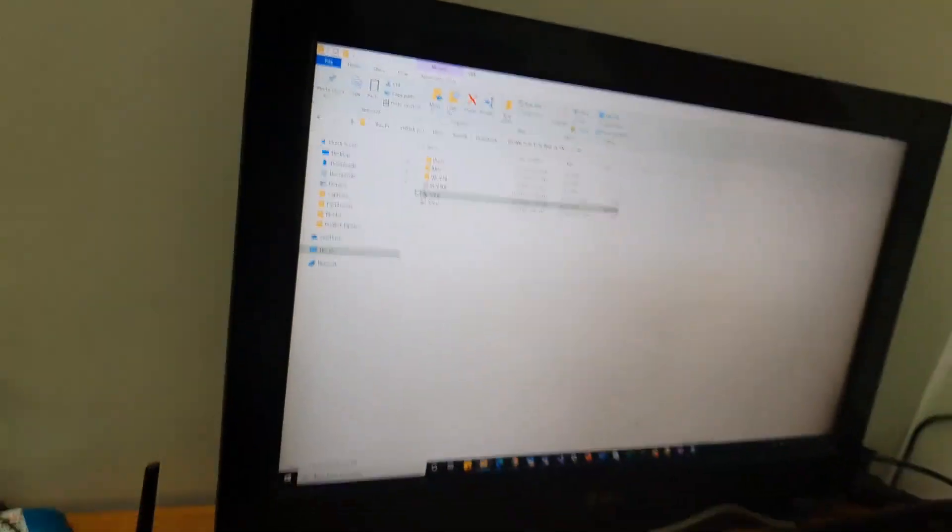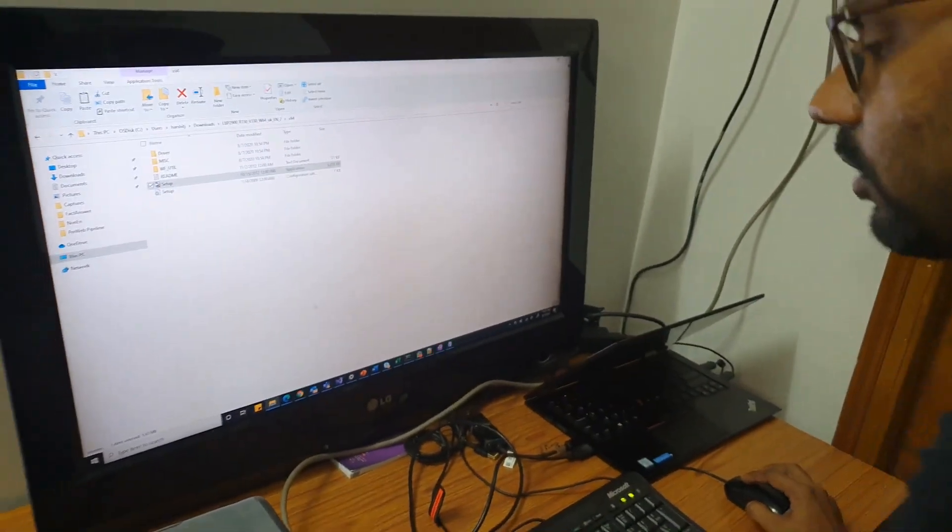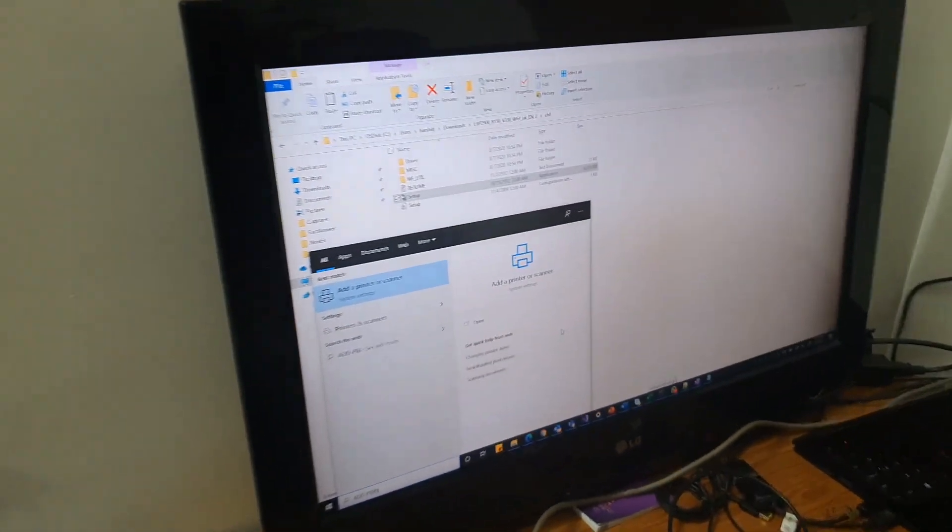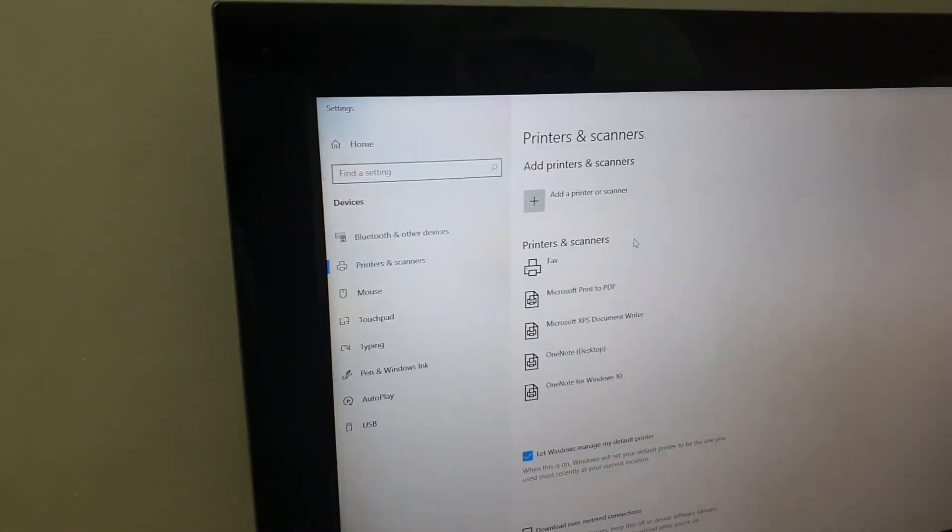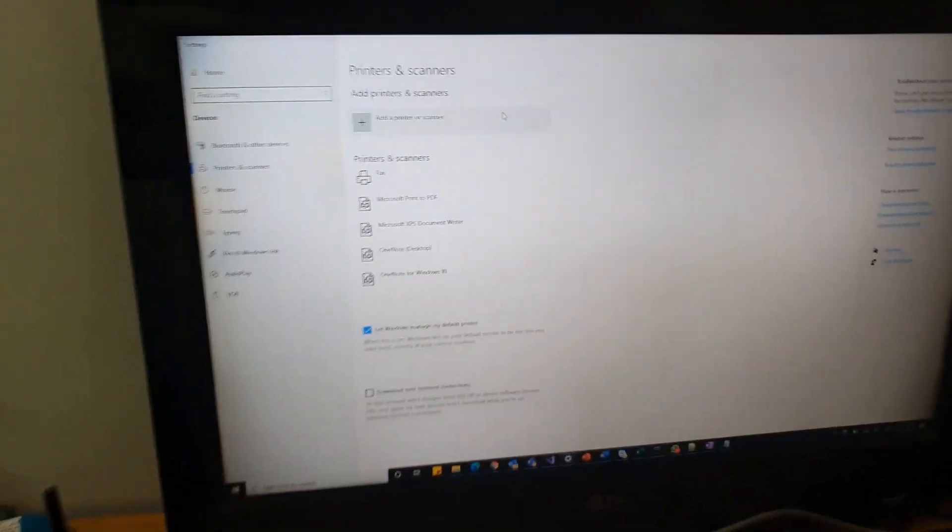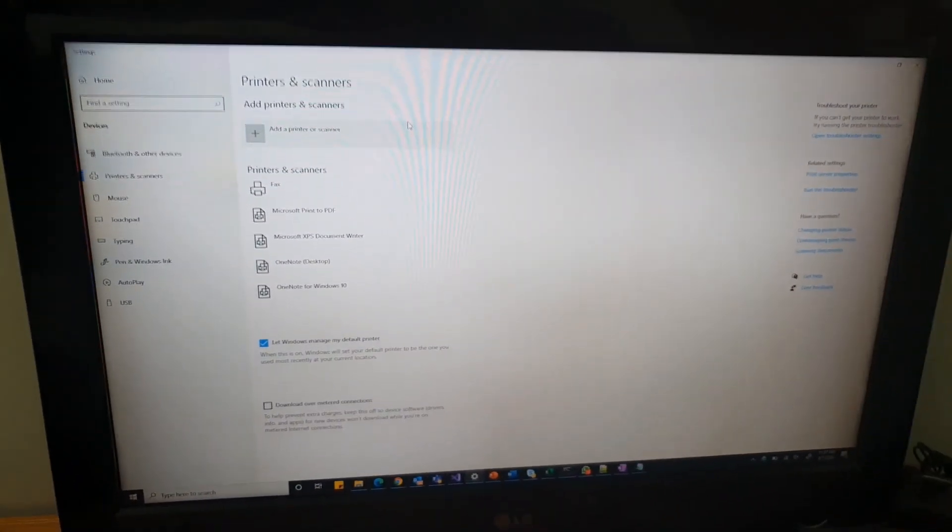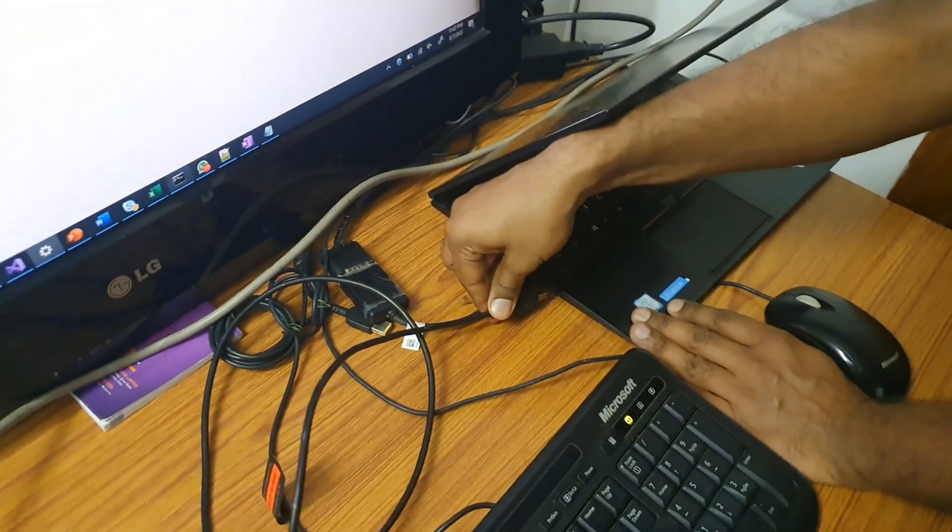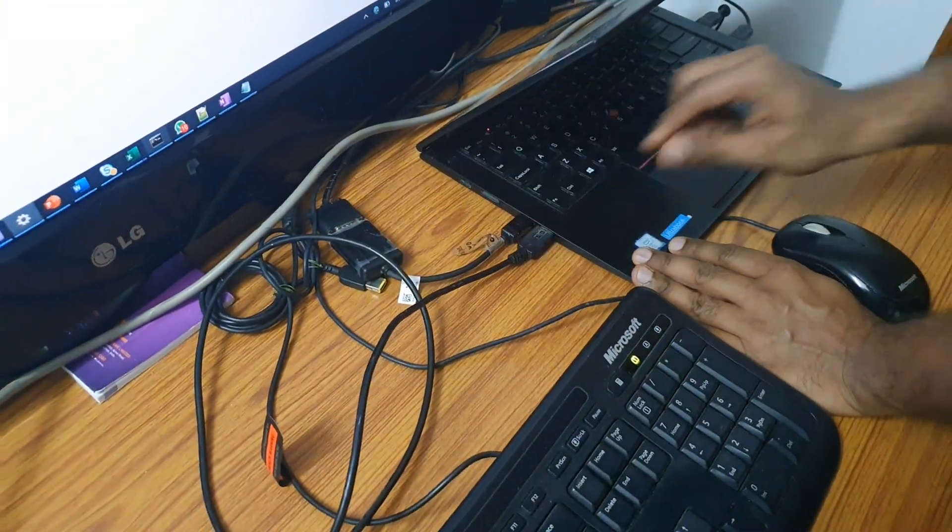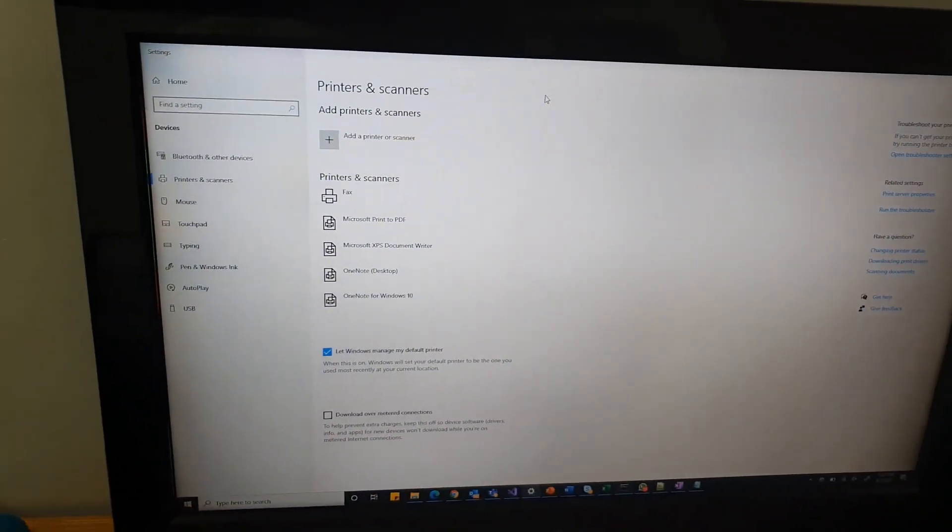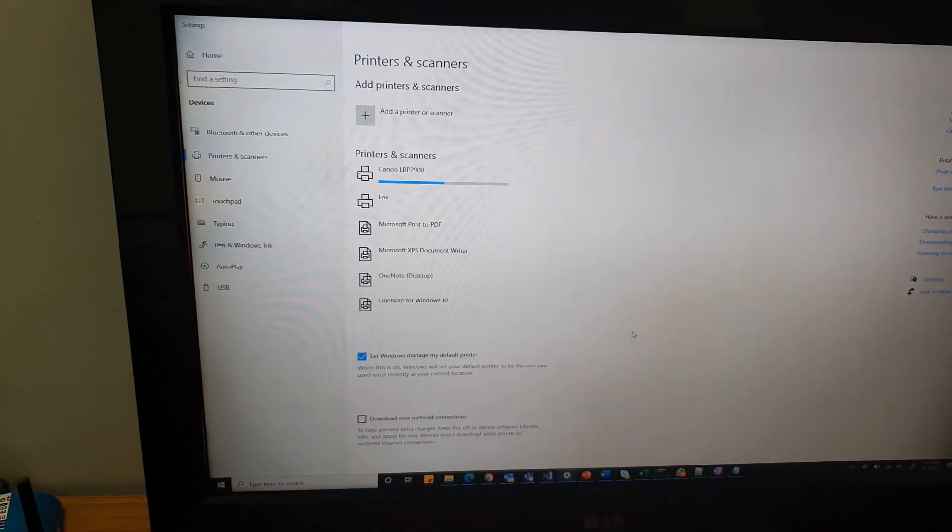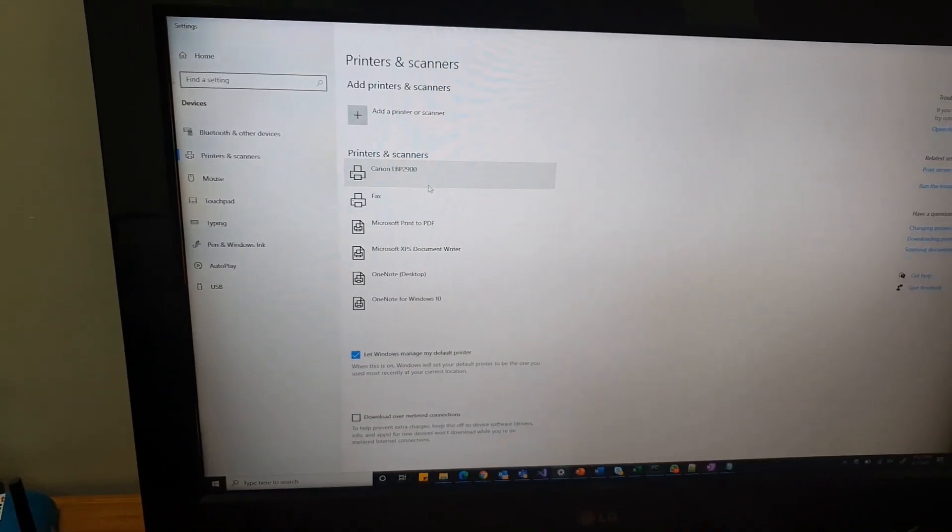Now our drivers have been installed. Let's go to the add printer screen and see if the printer is coming up there. Right now it's not showing up to me here. What I'm doing is I'm just removing the USB cable and I'll put it back so that it automatically identifies my printer. Let's see if it comes up now. It has come up here now.